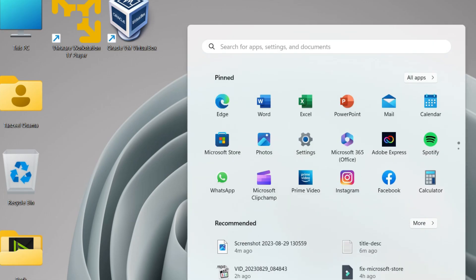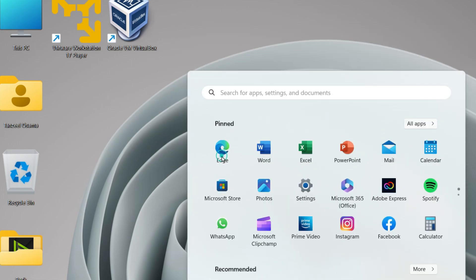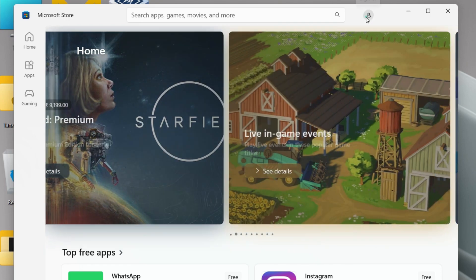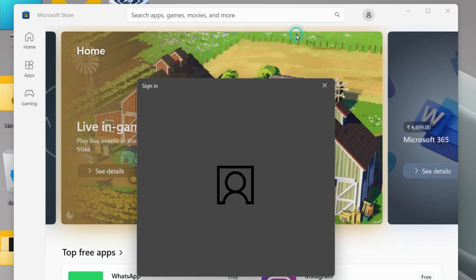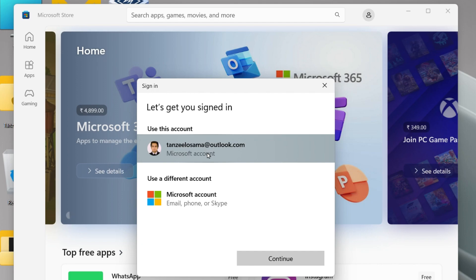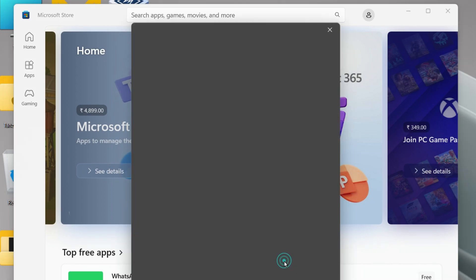Open the Microsoft Store once again, then click on the sign-in icon or profile icon and sign in once again. Use your Microsoft account to log into your Microsoft Store and click on Continue.